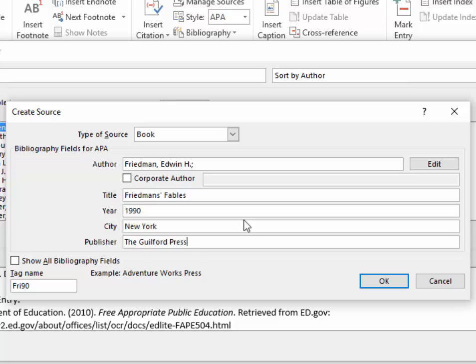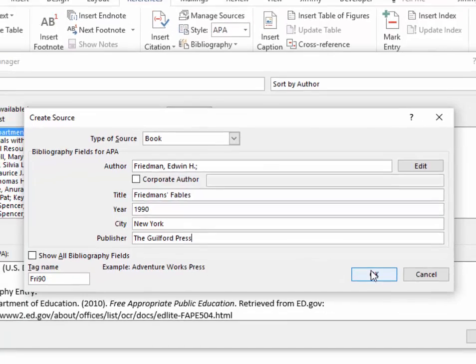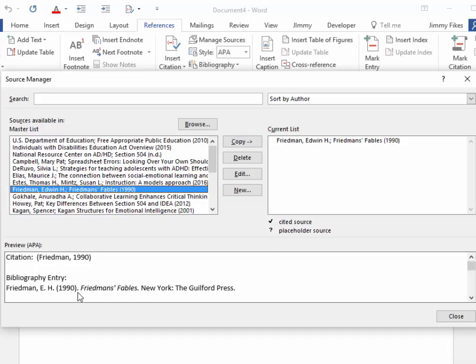Simply click OK, and now we have this bibliography entered. You can see a sample of what it will look like later, and just click Close.